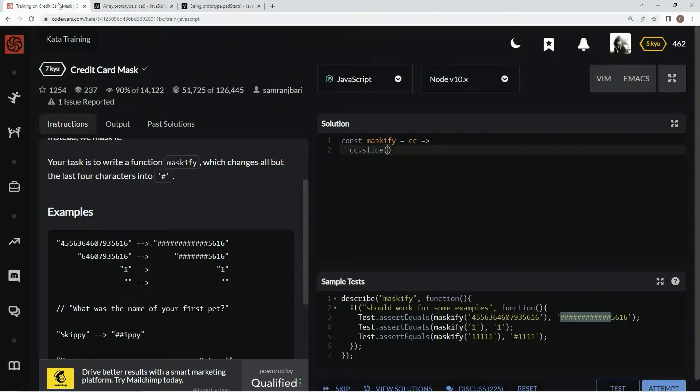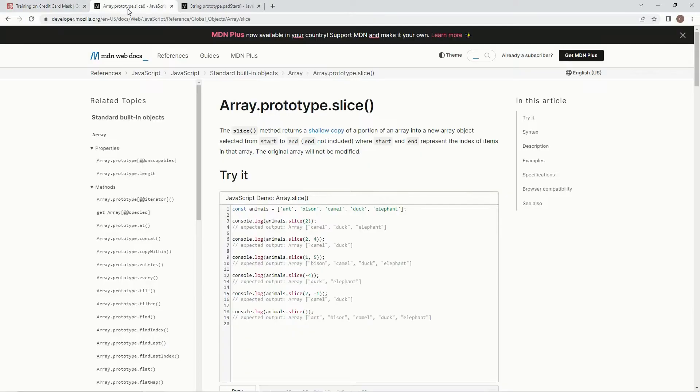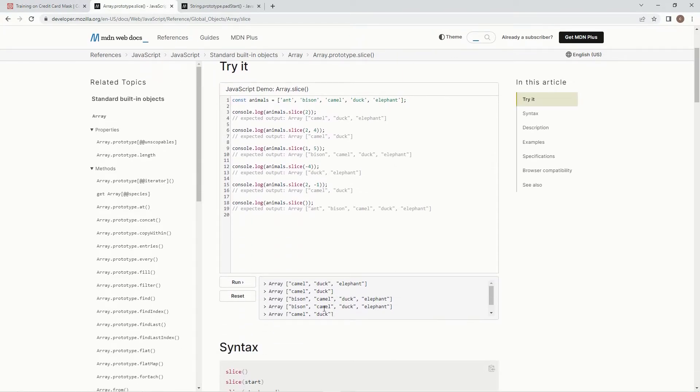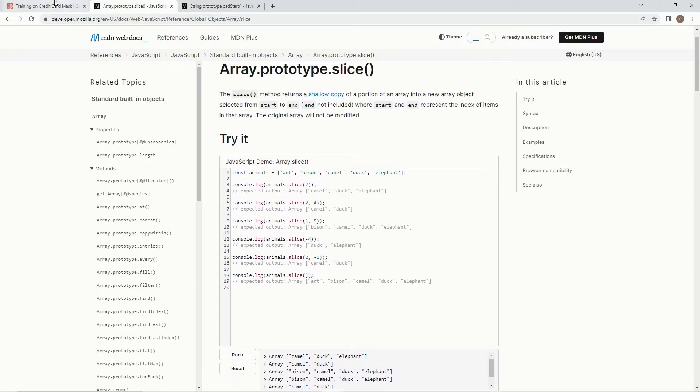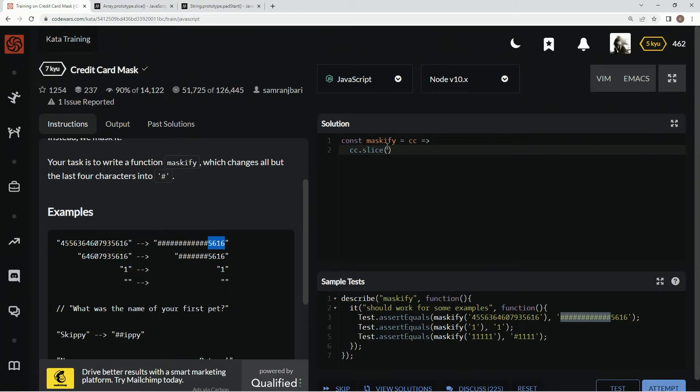For this one, we're going to slice off the last four of these. To do that, we just do something like negative four, and it would give us something like bison camel duck elephant. But on this one it'll just give us the last four, whatever. So we say slice minus four.